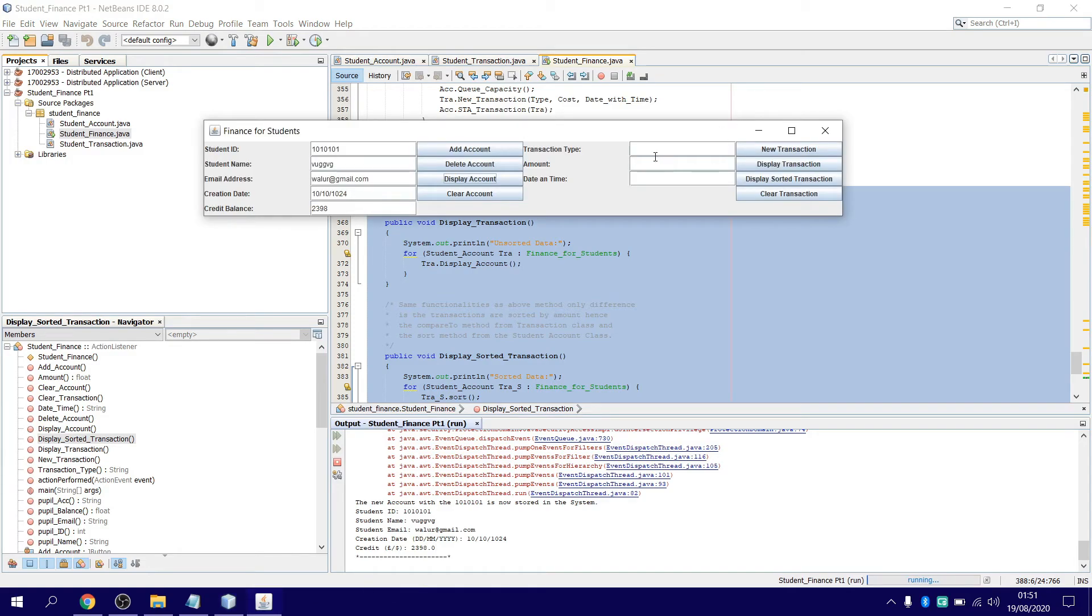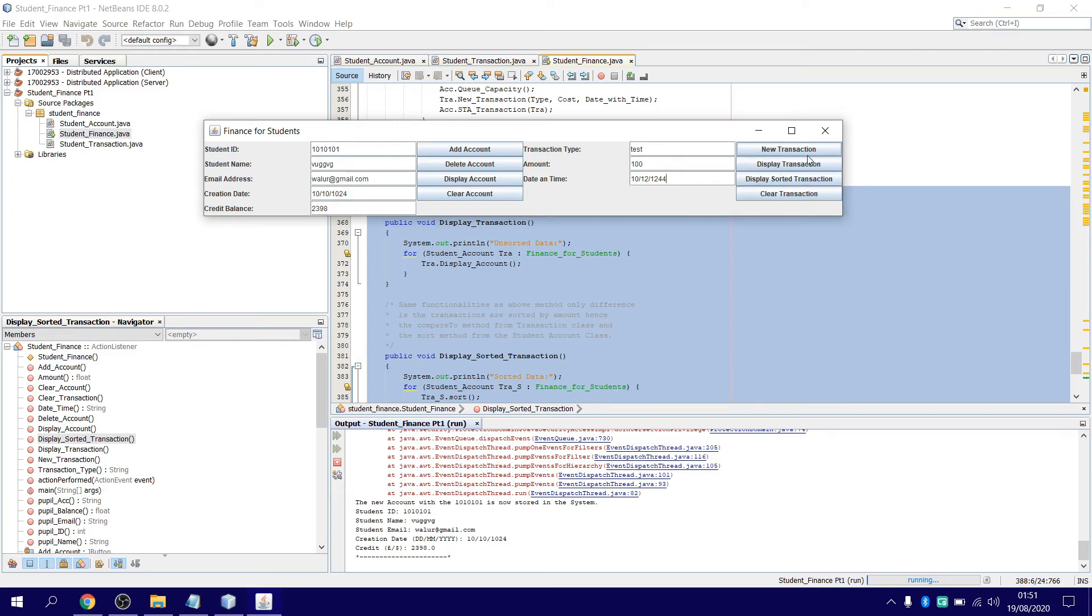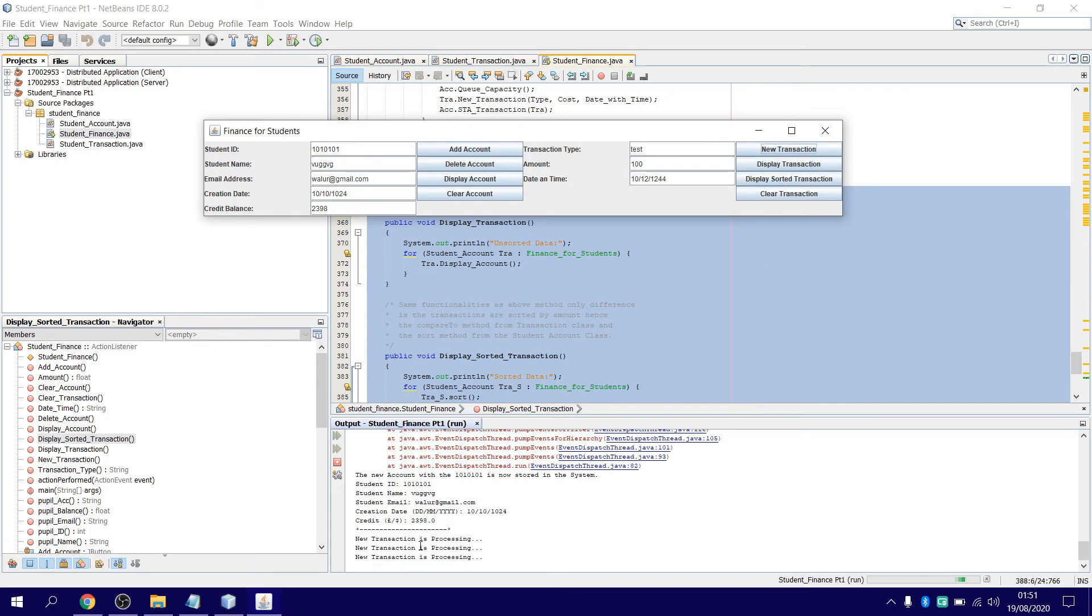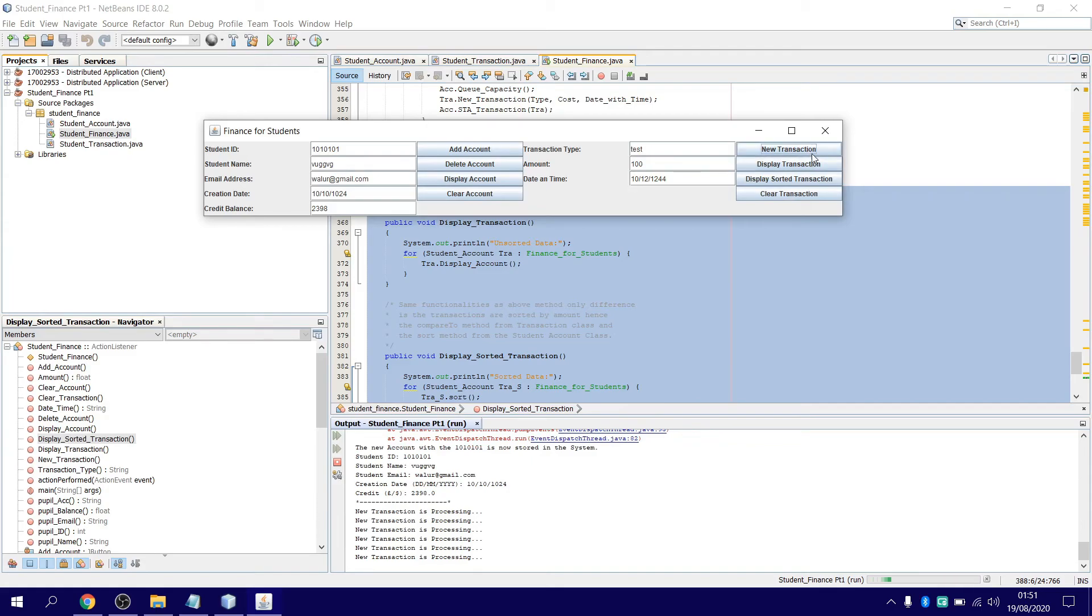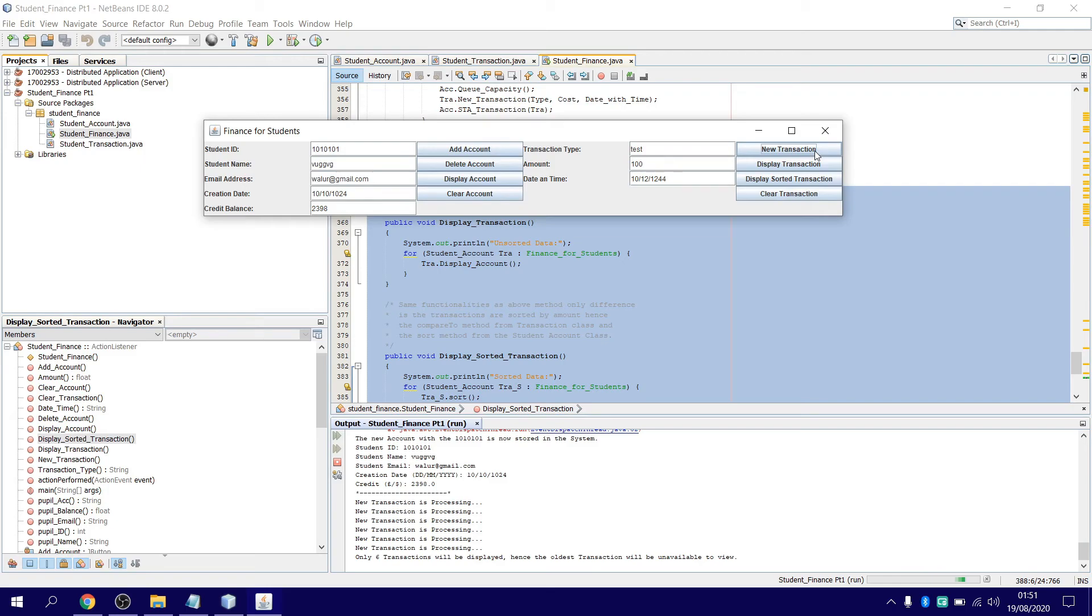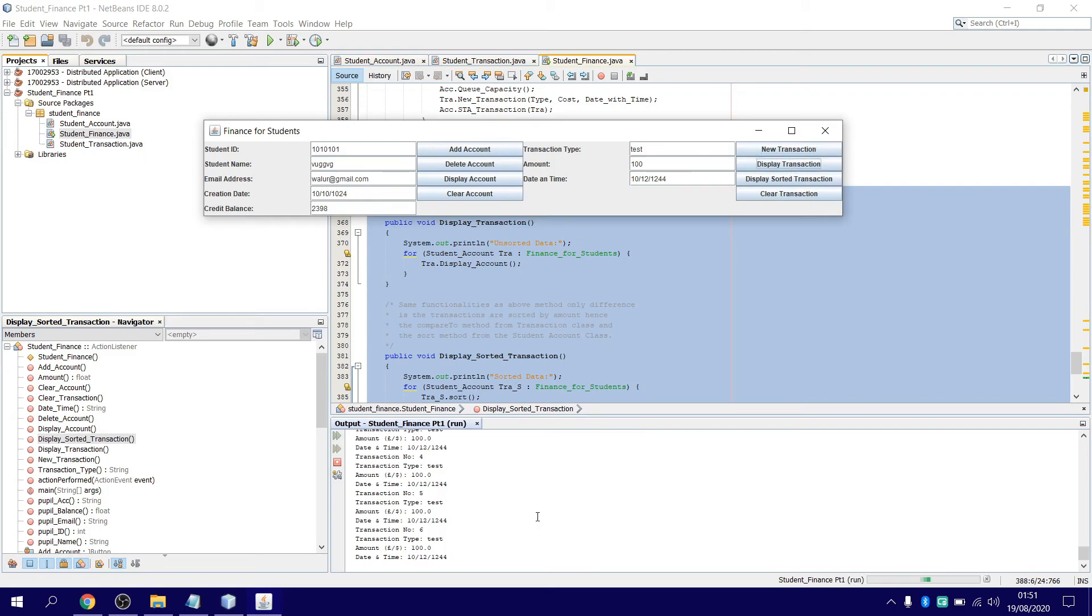Let's say when you want to add transactions, make sure you have the ID that you want. Then you just say test—I'll just call it test. Amount: 100. Date-time, I'll just say that. Then you can see at the bottom, transactions are processing. Keep on going. We'll say only six transactions displayed, hence the oldest one will be removed. Display.